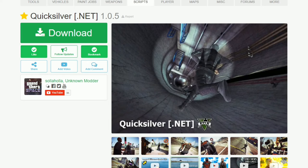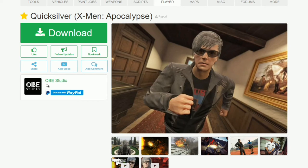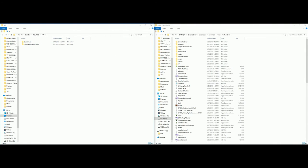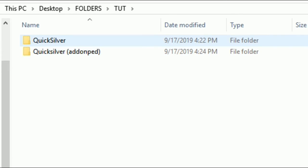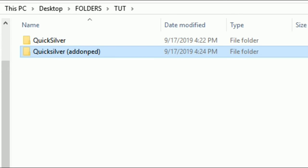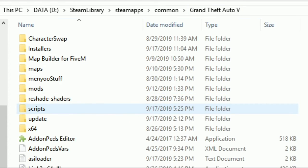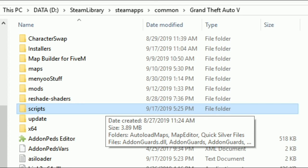I will have all those links down in the description - make sure you check it out. It will be under Mods in Video and there will be links containing all of the mods we'll be installing today. Once you get to the links and download Quicksilver and Quicksilver X-Men Apocalypse, it should look something like this. On my left I have a folder open with Quicksilver and the Quicksilver add-on ped, and on the right I have the GTA 5 directory open. We'll need our Scripts folder, so let's open that up.